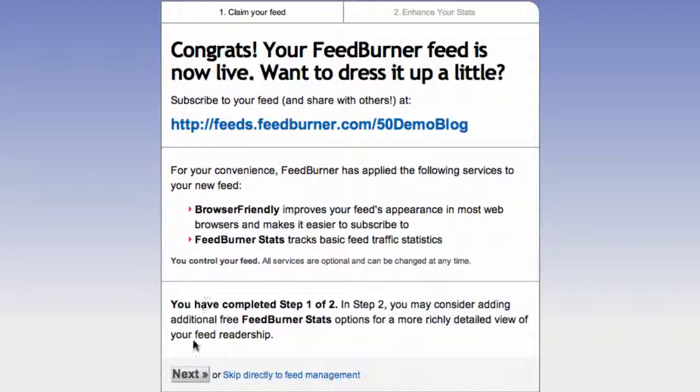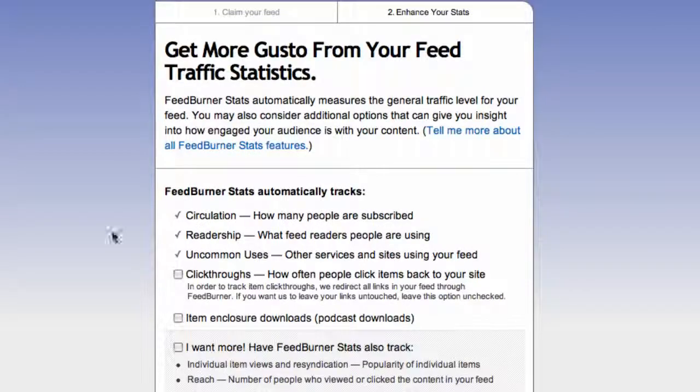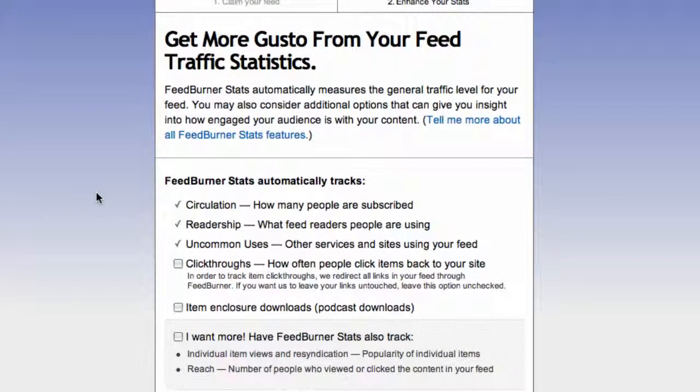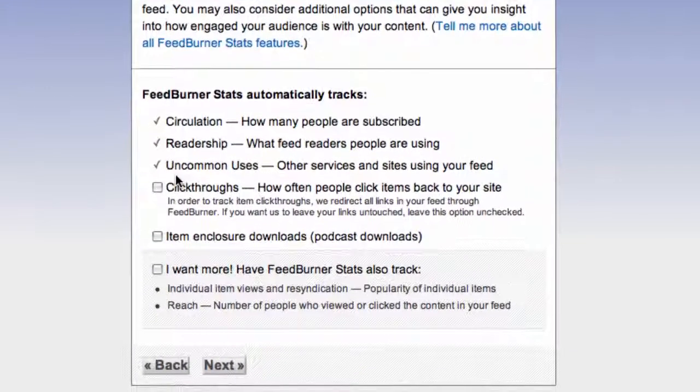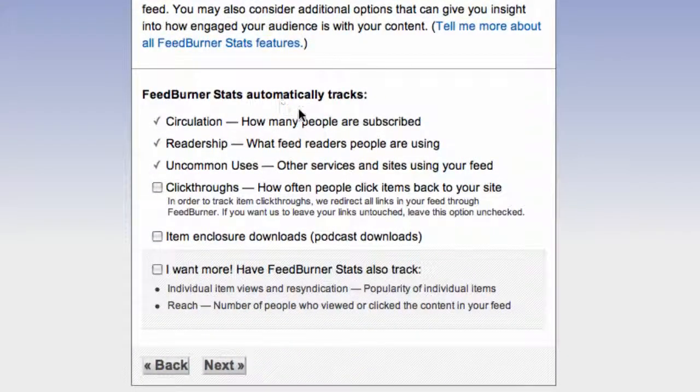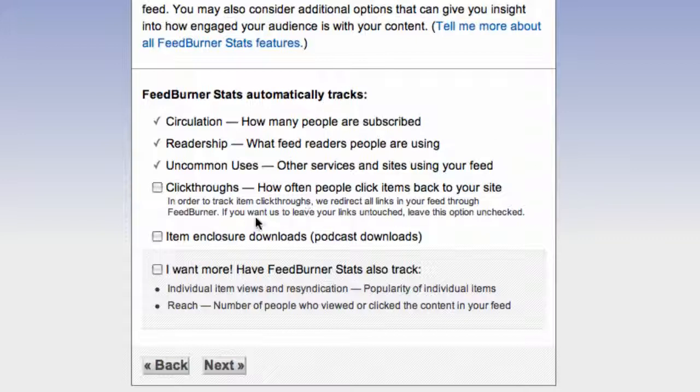Now we get the congrats screen, let's hit next again. Now on this screen, I usually just check all the boxes and have FeedBurner track as much as possible because the statistics may come in handy later. So I'm going to click all those, one, two, three, and click next again.